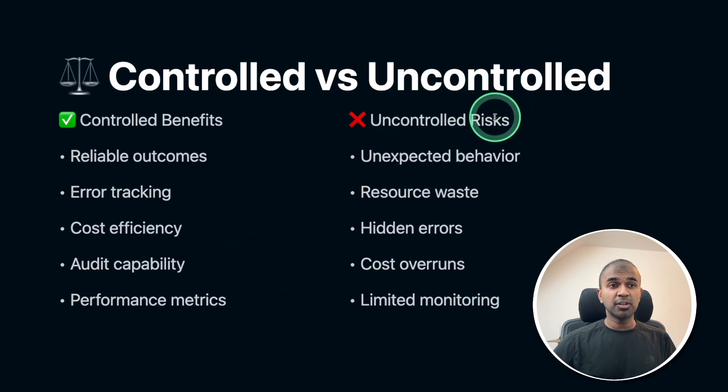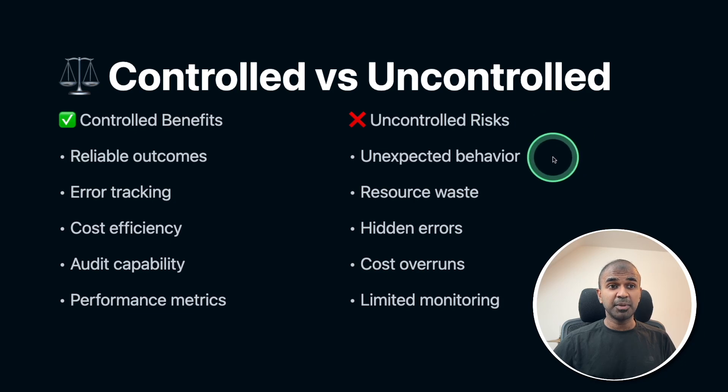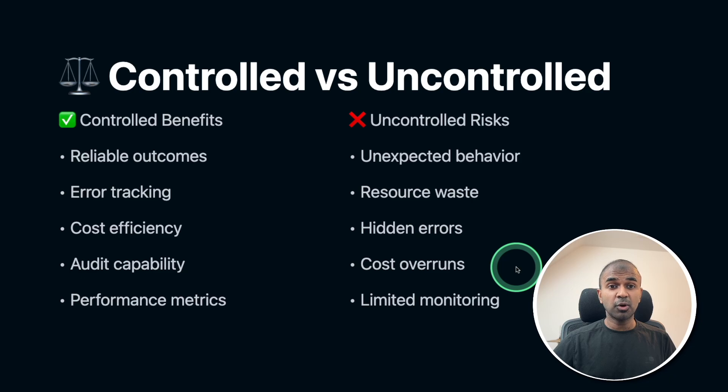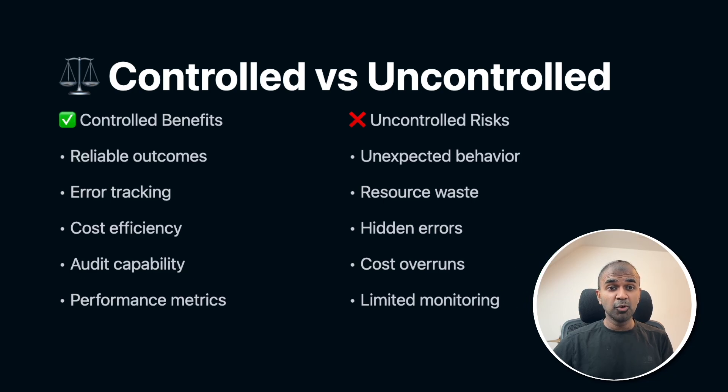But uncontrolled risks are unexpected behavior, resource wastage, hidden errors, cost overruns and limited monitoring.